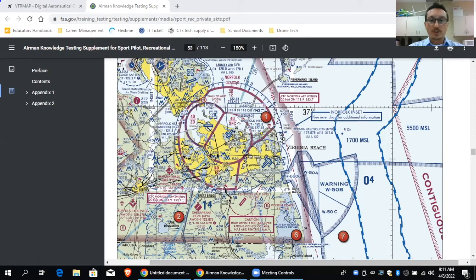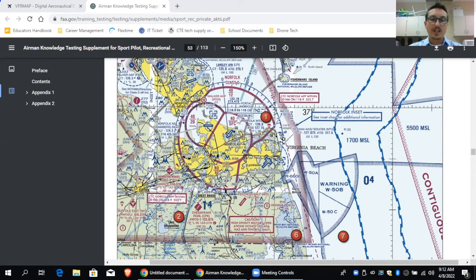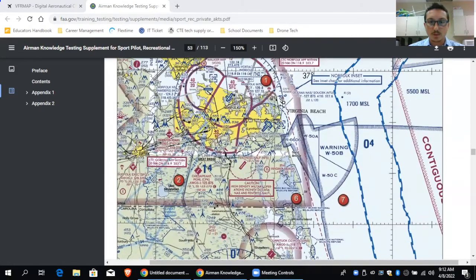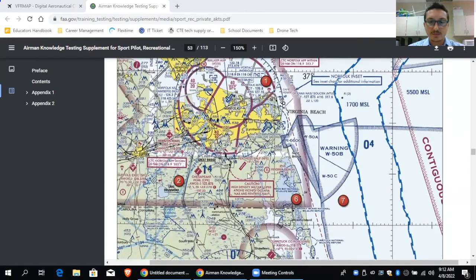All airspaces — Bravo, Charlie, Delta — are going to be MSL, except for Echo. Echo will be AGL. So when you see that shaded magenta, that's going to be above ground level, starting at 700 feet AGL. But we covered that in the last video, so I won't get into that now — I want to focus on how to read these numbers.